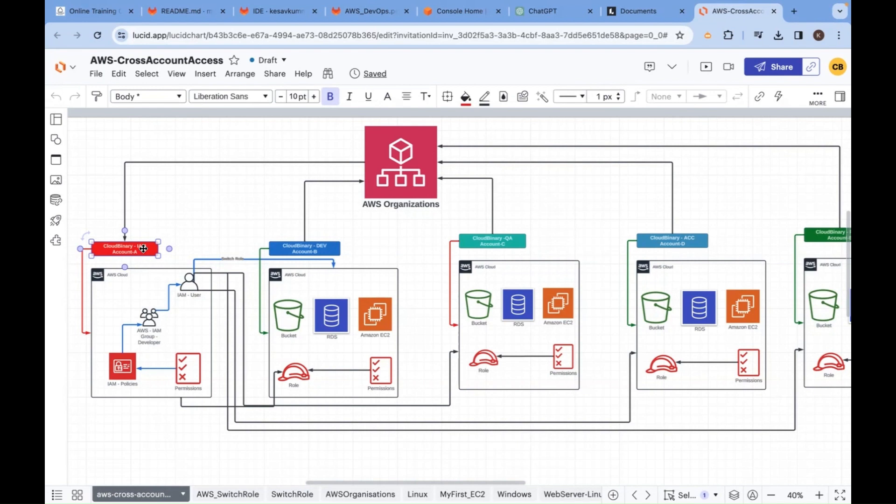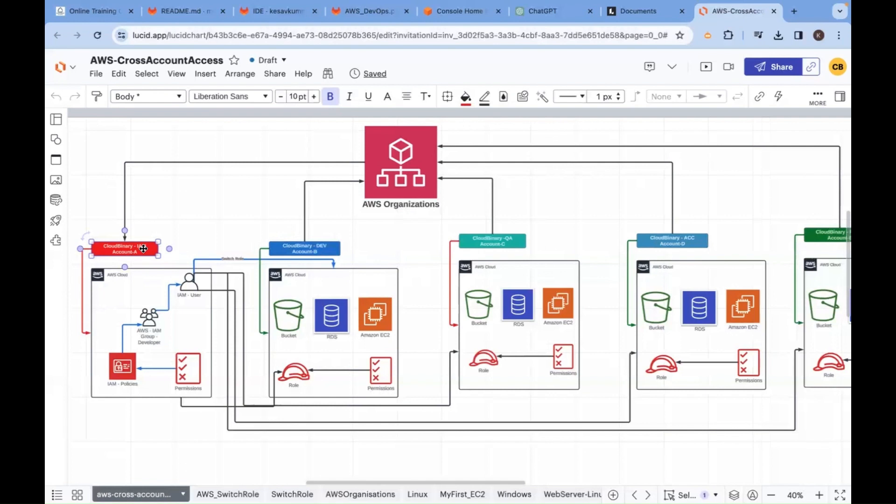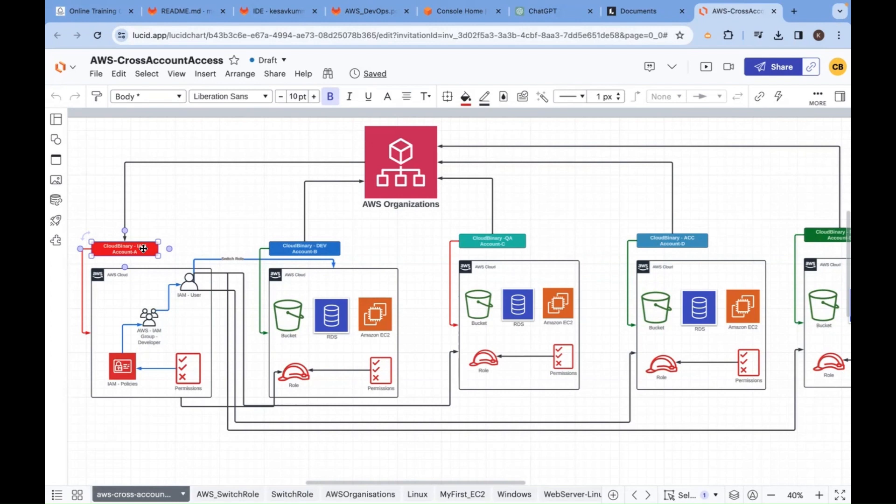Whether it's IBM, ABC company or Cloud Binary, they are the mediators. You are the actual resource employee who works for the customer through a mediator. TCS, IBM, Wipro, all these are mediators.